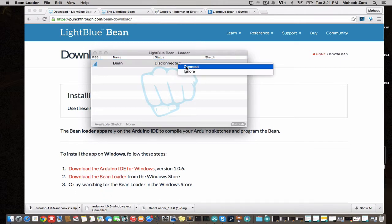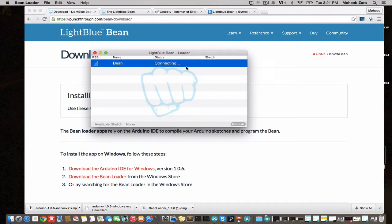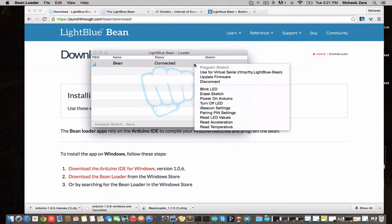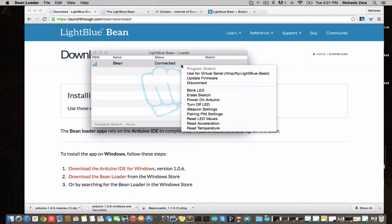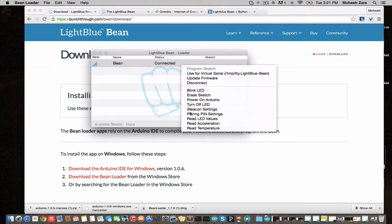Okay, now we're going to connect. We're just going to check that everything's working and that we've got the right Bean. In our case, we've got tons of these lying around, so we want to make sure this is the one I'm holding. I do see the light blink. You can do things like ping it for sensor data.